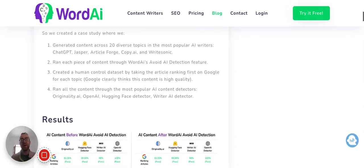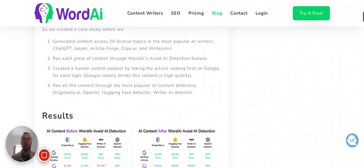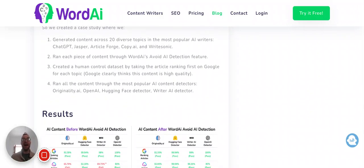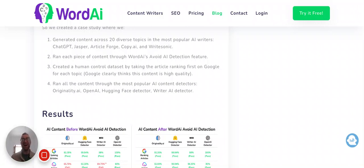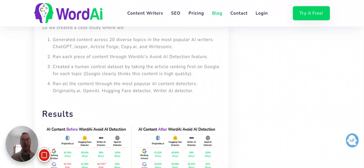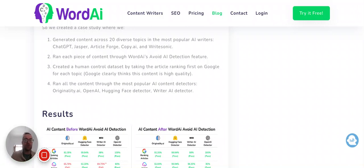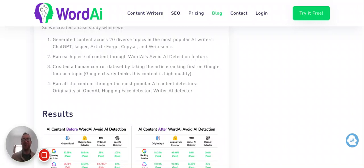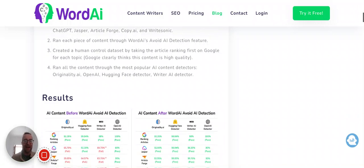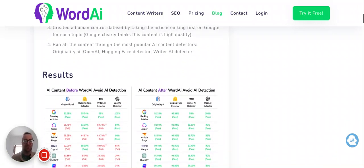And they ran the content through WordAI's Avoid AI Detection feature, which is pretty interesting, right? Because if you can avoid being detected as AI, that makes that content infinitely more valuable than something that can be algorithmed out. Because obviously Google will want to not show AI content. They want to show high quality content. So they're going to be working on the best algorithms to filter that out.